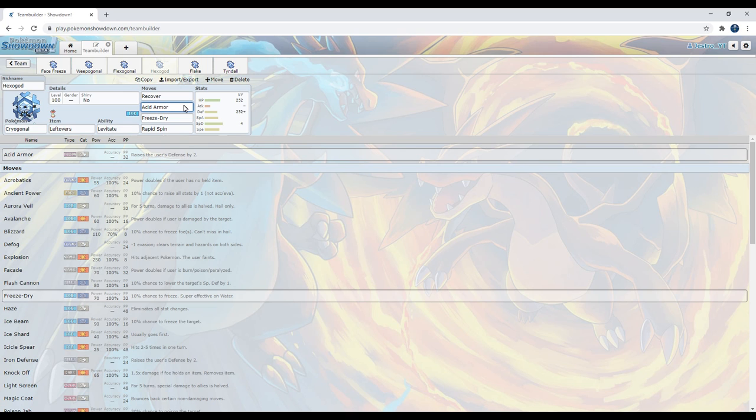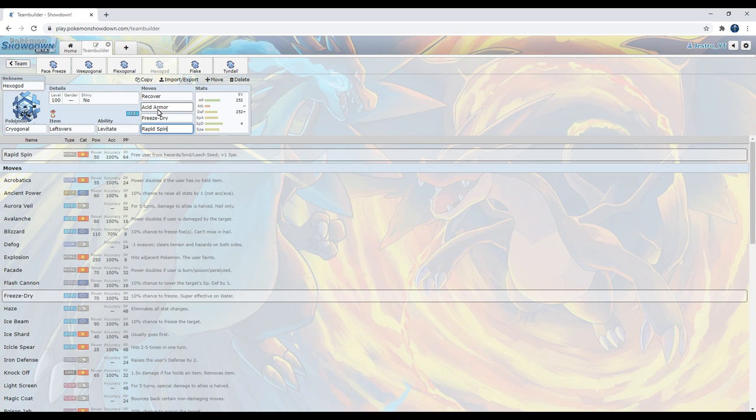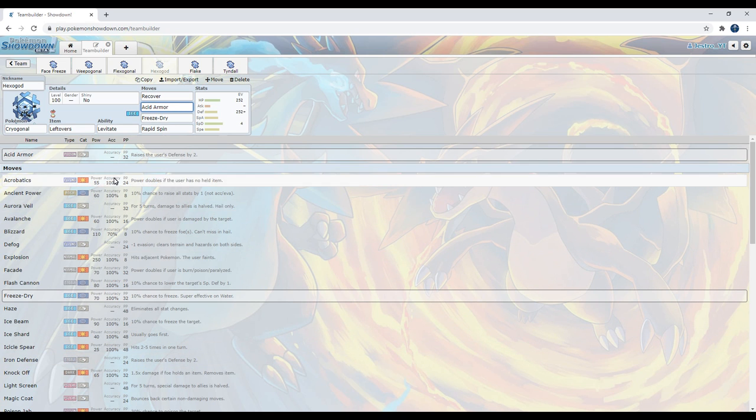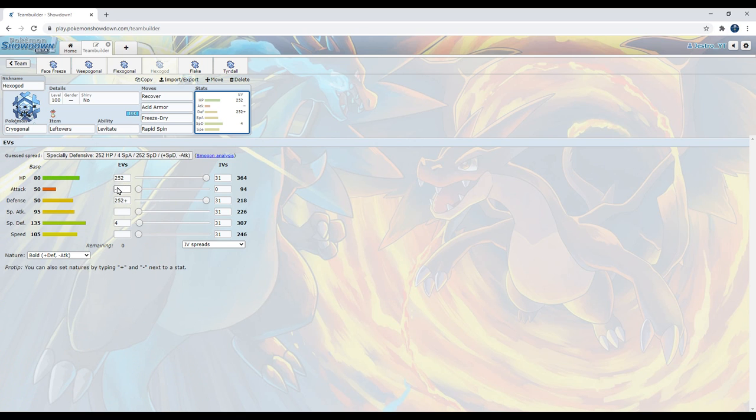What I meant to say is this. Toxapex normally run Haze. Haze can very much cripple a Cryogonal because we don't have any way to attack. We don't have any good options on this set. Acid Armor is there so that way we can become as bulky as possible. And we have Freeze Dry to hit Toxapex and try to do as much damage as possible, while Rapid Spin is there just to remove hazards. So yeah, Acid Armor instead of Iron Defense because of the fact that it has more power points, which means we can use it more often. So yeah, it's a bulky set. This is a pretty fun set. I have used it and it works okay.